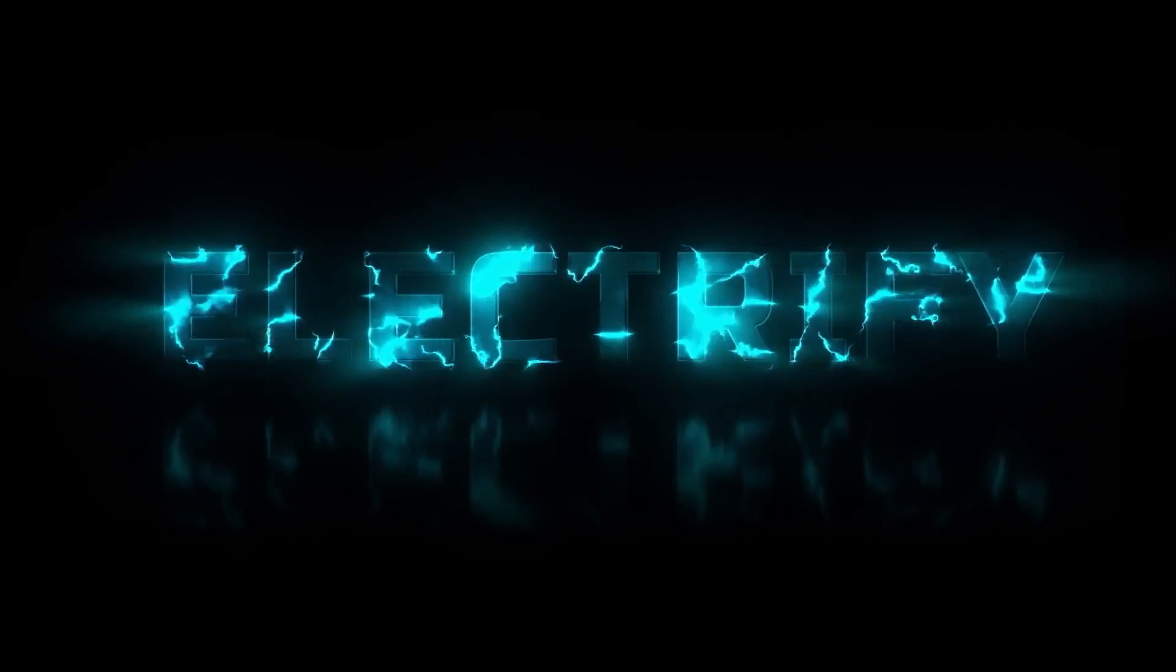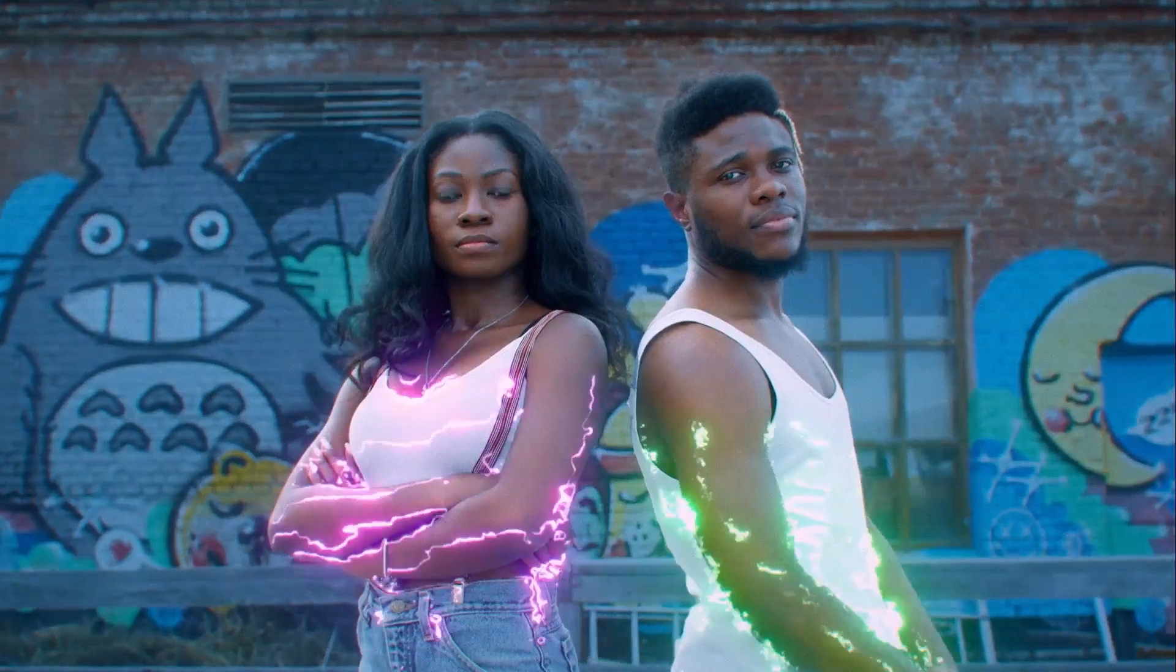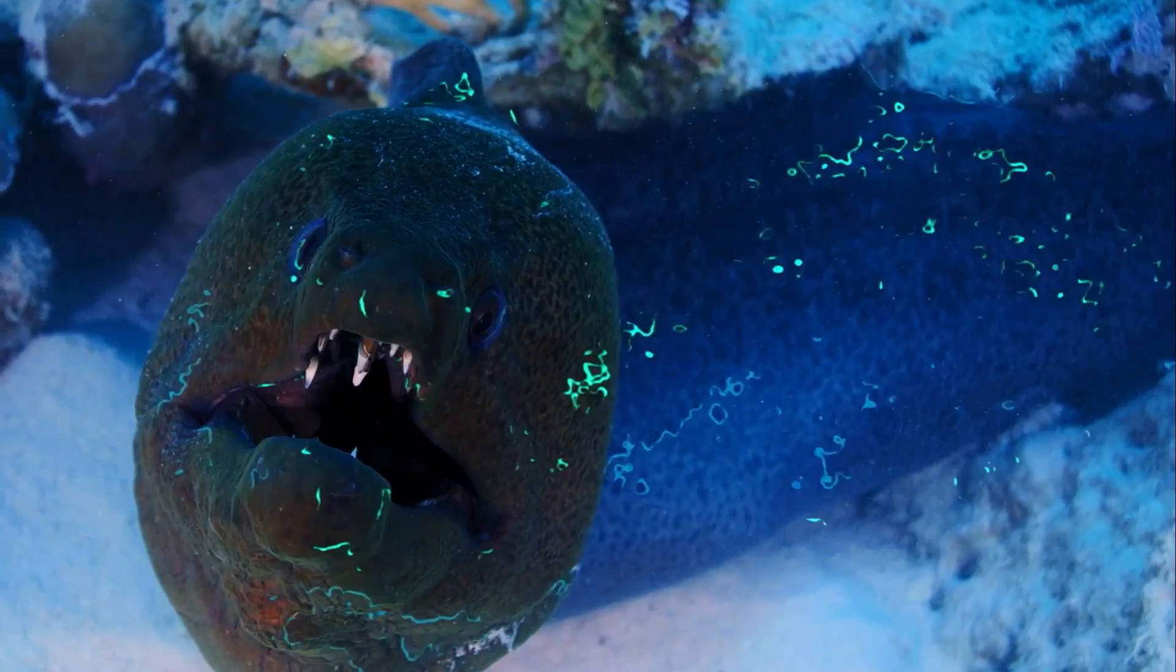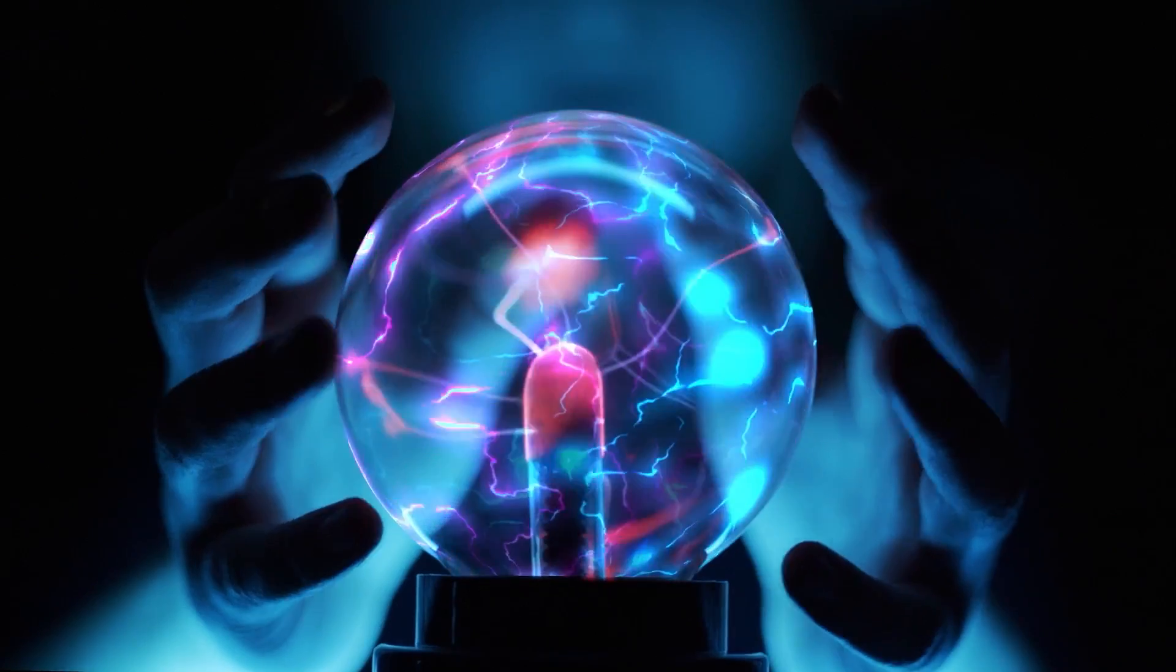Hi everyone, Harry Frank from Axon here. In this tutorial I'd like to show you a new effect called Electrify from Universe 4.